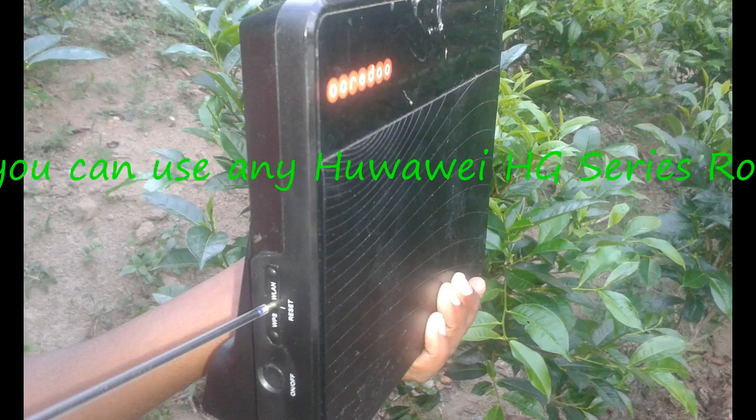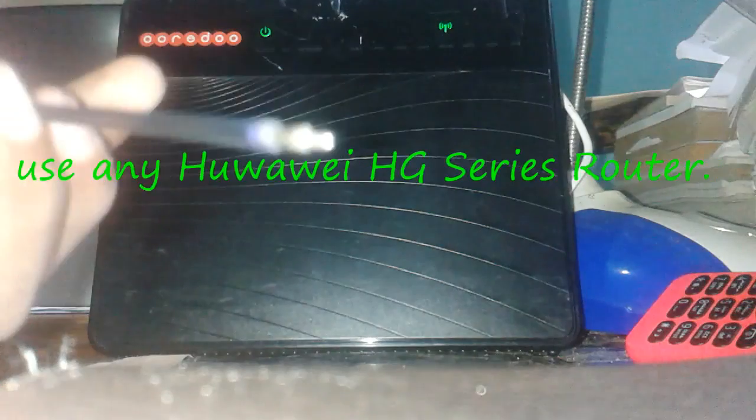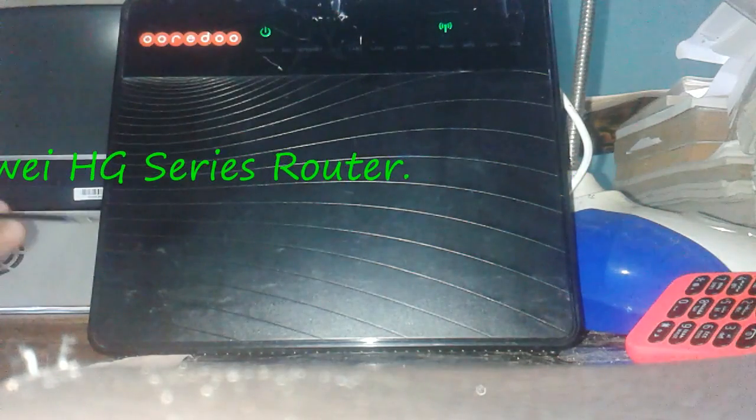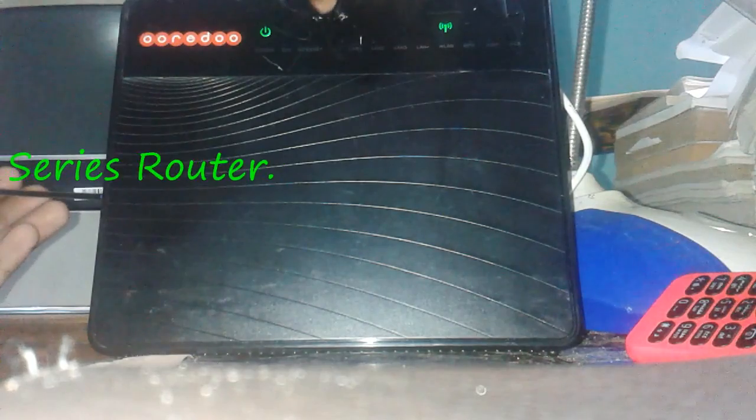Firstly you have to reset the router. Take some pin and push and hold the reset button. It will take a little time. Please wait until the router restarts.